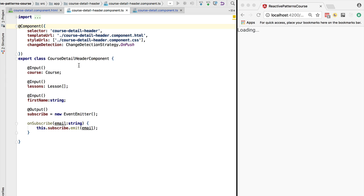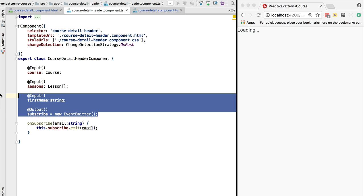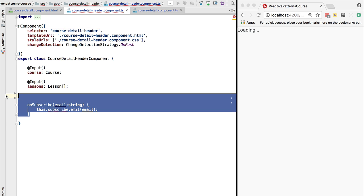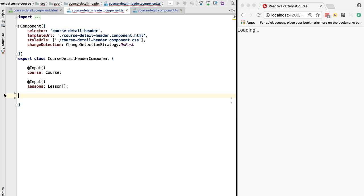If we go back here to the course detail header component, we no longer need this input and this output. We no longer need this unsubscribe method that was only here to bubble the event from the level of the newsletter.